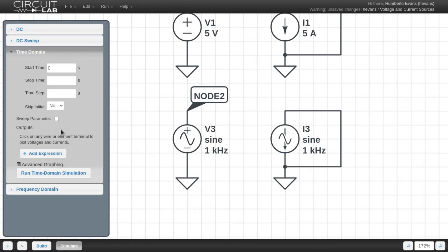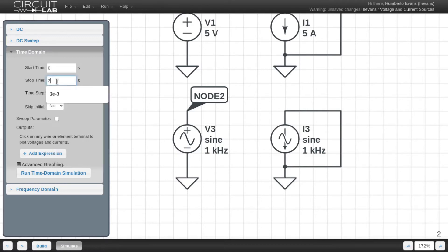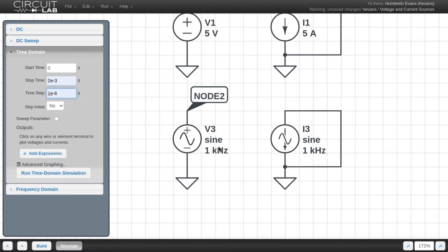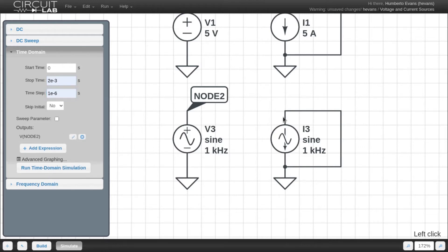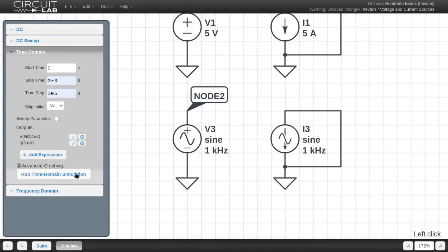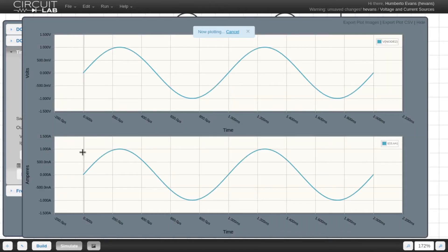Since these are sources that are changing over time, I need to do a time domain simulation. I can configure the start time, but time zero is usually a good place to start. I'm going to set my stop time to be two one-thousandths of a second, because my signal source is one kilohertz. This way I can see two full sine waves. Then, again, click on the circuit to indicate which expressions I want plotted, then click run time domain simulation.